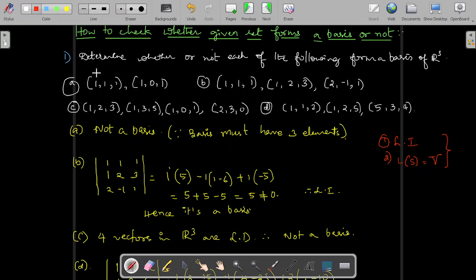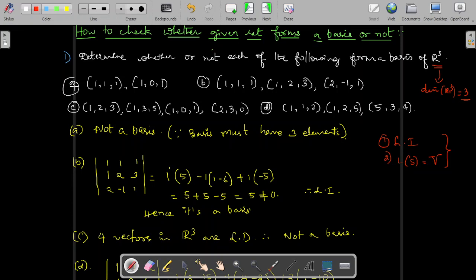The first question is: determine whether or not each of the following form a basis of R³. We already know that the dimension of R³ equals 3, meaning the number of elements in a basis of R³ must be equal to 3. Checking the first set of vectors — (1,1,1) and (1,0,1) — you can directly say it is not a basis because a basis should contain at least 3 elements. Therefore, this set does not form a basis.